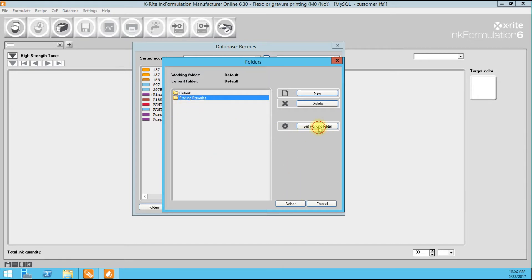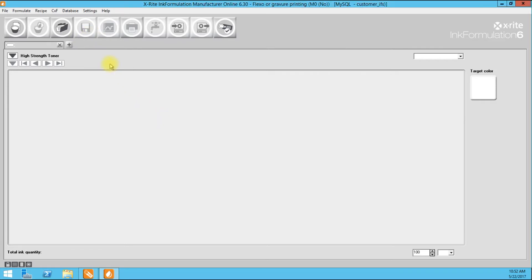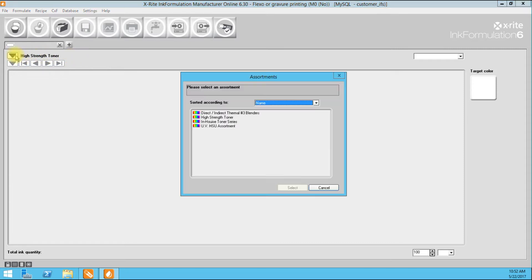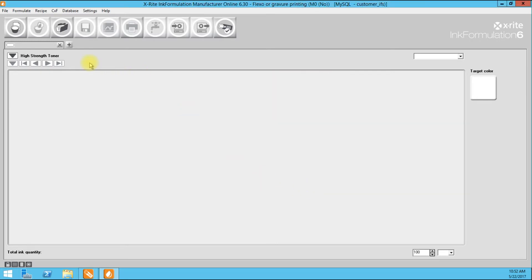I'm going to select it and also set it as my Working Folder. When I set a Working Folder, by default when I hit the Save button it will automatically save to Starting Formulas. I'm working with a High Strength Toner Series water-based ink assortment built at Interactive Inks and Coatings. If we wanted to change our assortment, we could — there are several options including Direct and Indirect Thermal, an In-House Toner Series, and a UV formulation assortment. We could switch by simply highlighting and selecting.